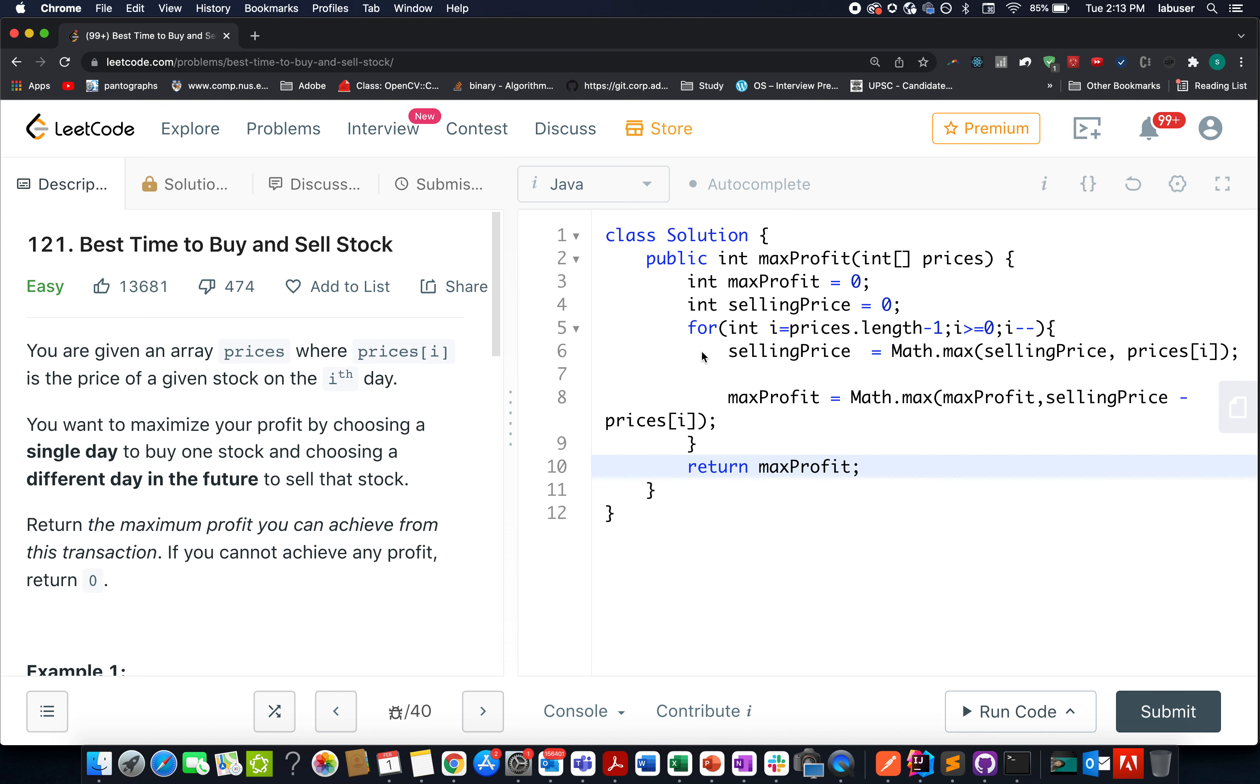That simply means that we have solved approximately 180 questions over the last 180 days without fail. Yes, without fail. That means we have been consistent for 180 days without missing out on a single day solving the LeetCode daily challenges. I hope you enjoyed this journey with me and will continue doing the same for this year as well.